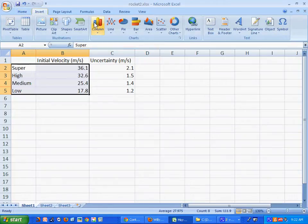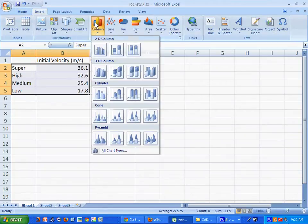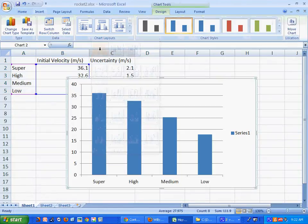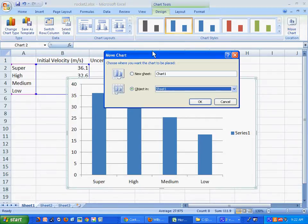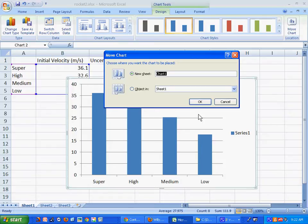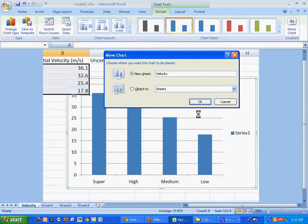I'm going to insert a column graph — I want that column graph right there. Now I'm going to move this graph so that it's a new sheet, and I could call this 'velocity.' There we go.